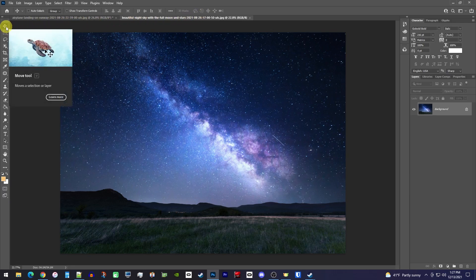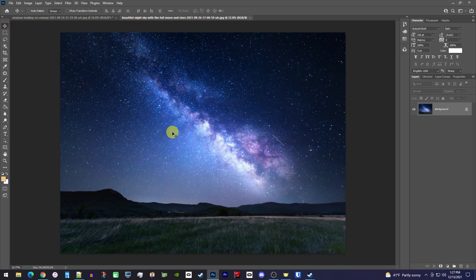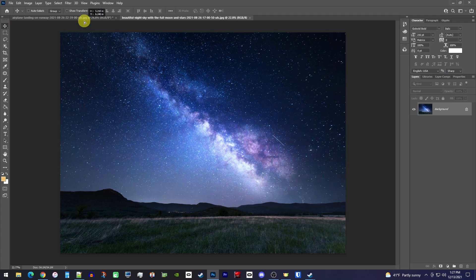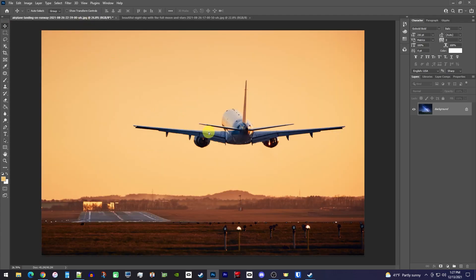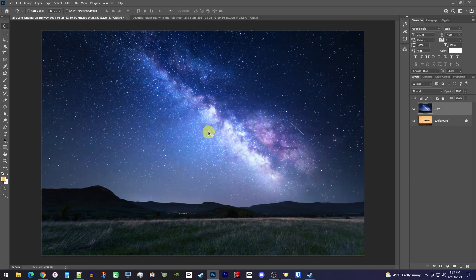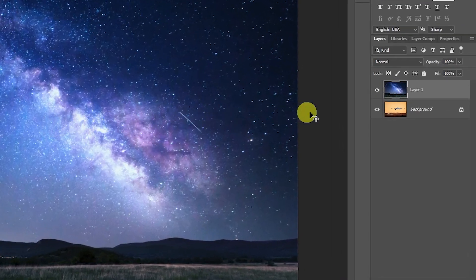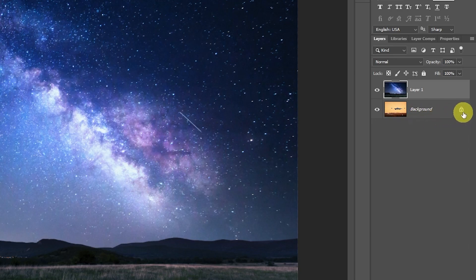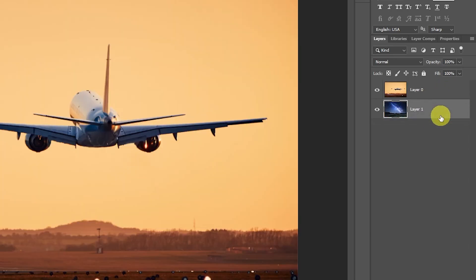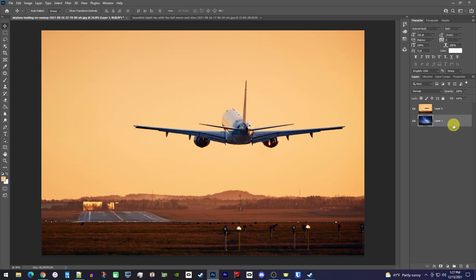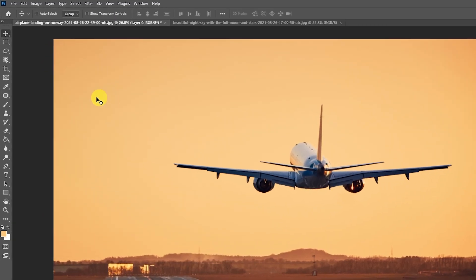You'll need to unlock the main image's layer so that you can drag your new background underneath it. Next, make sure your top layer is selected, then right-click the selection tool and make sure it's set to the object selection tool.